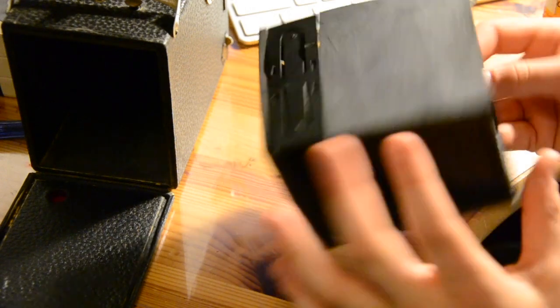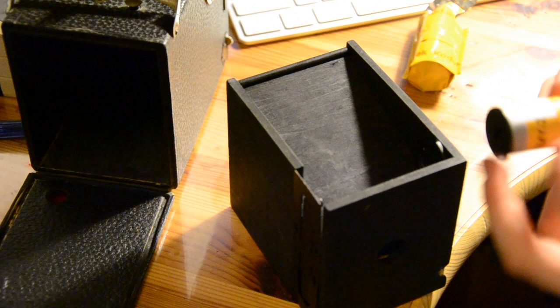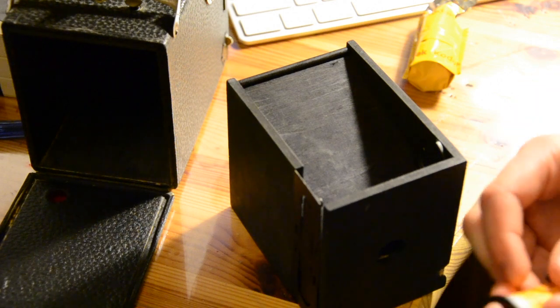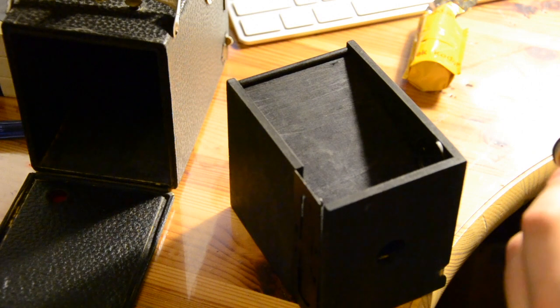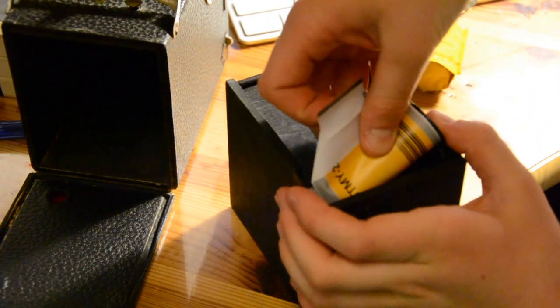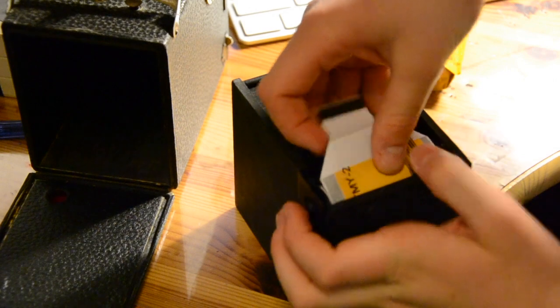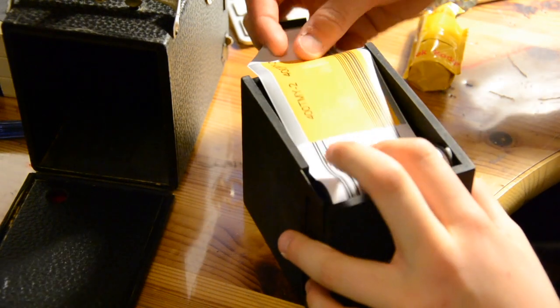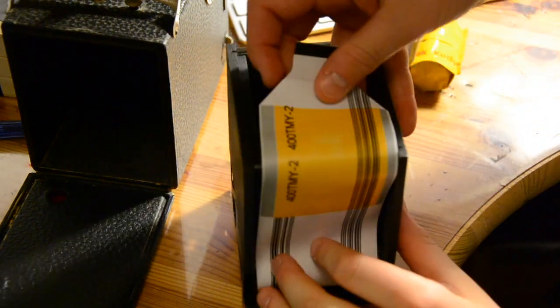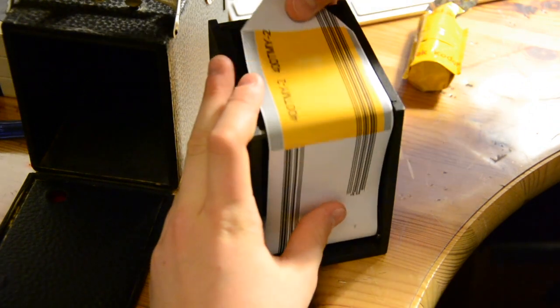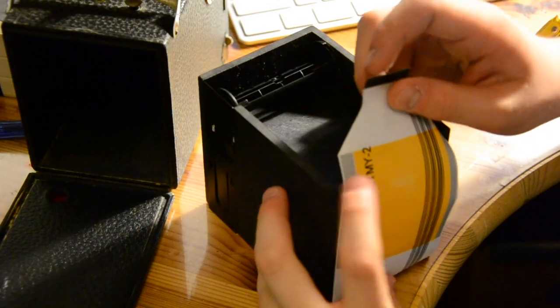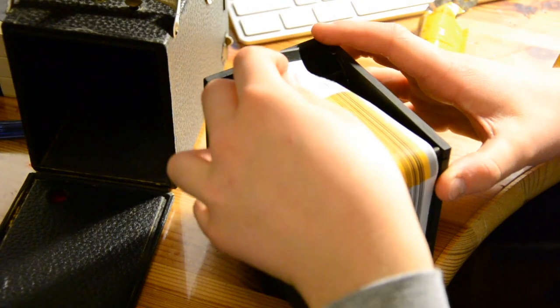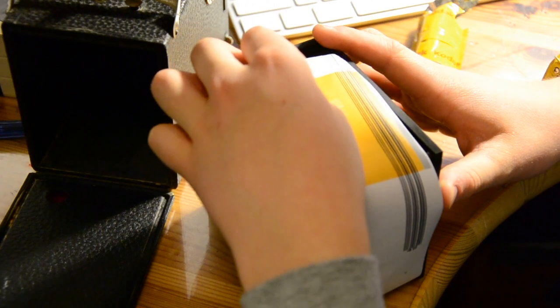Now, turn it upside down. Move that protective little thingy and insert. You're going to put it in here.